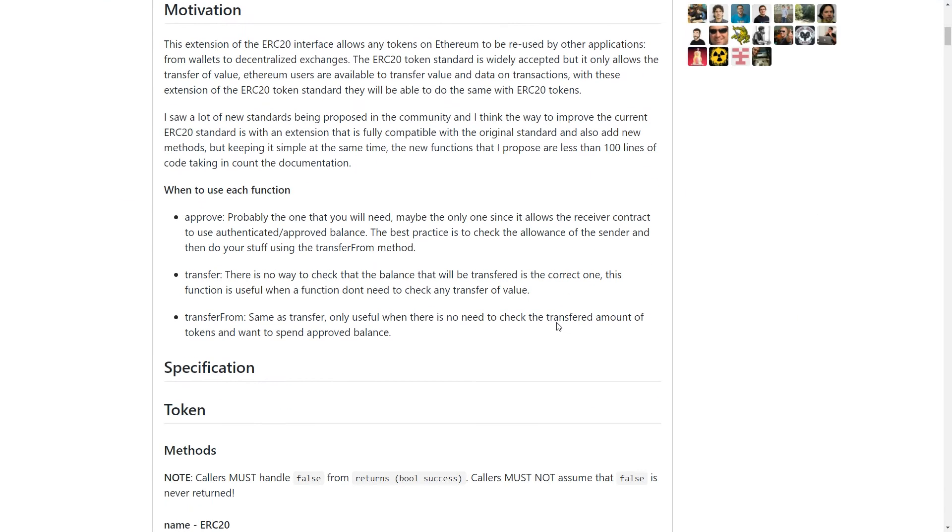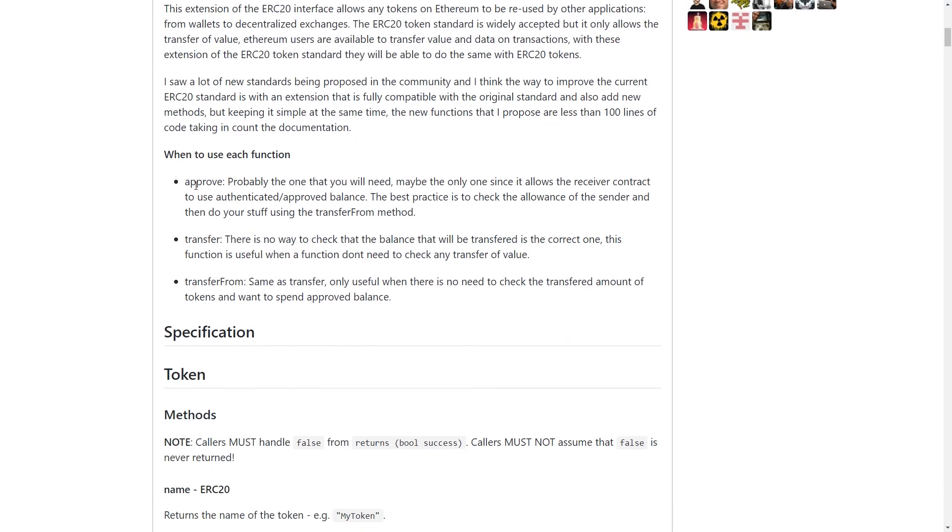Basically what it does is takes the approve, transfer, and transfer from functions in the original ERC-20 token standard and overrides them.